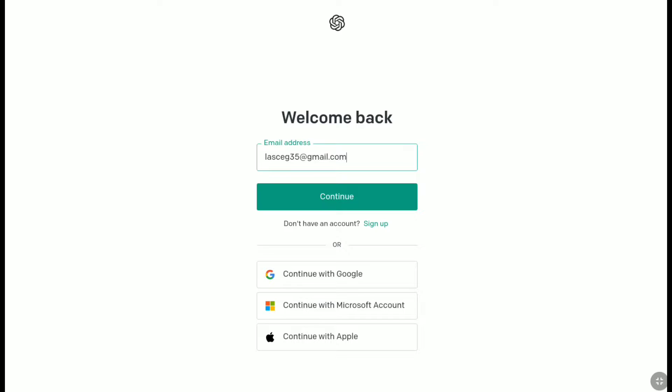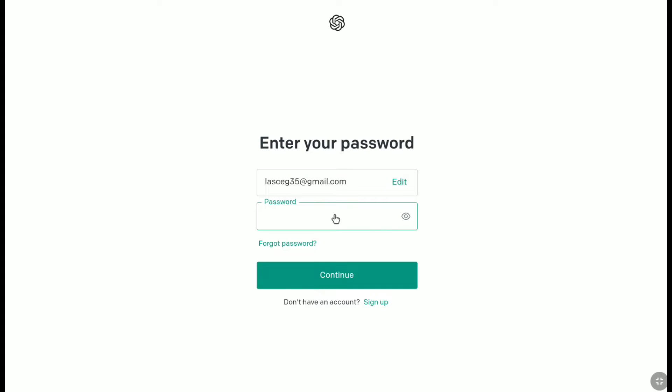And that email is actually going to be the email that you're going to use to reset your account. So put the email address of your ChatGPT account here and then click on continue. Now here to reset your ChatGPT password, click on forgot password.